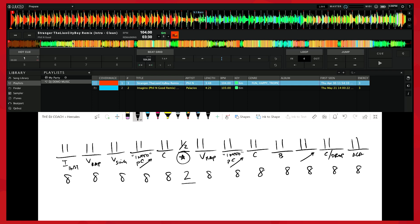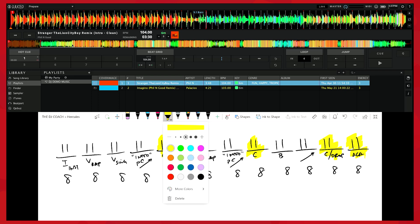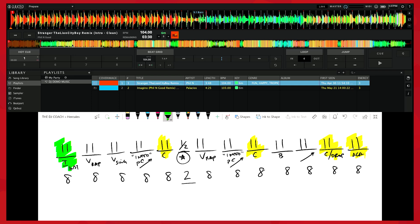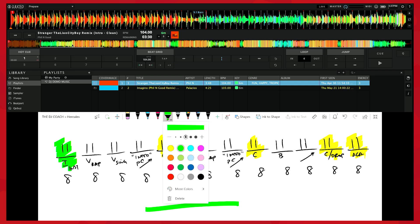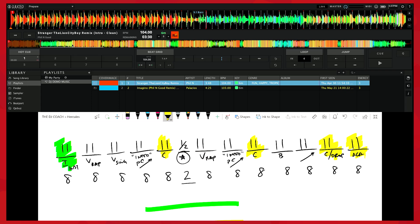Instead of setting a hot cue for every single section, I don't necessarily care about the length of every verse. I really care about certain key sections — this here, this here, this here, and this length. These are the sections I really need to know — the places I would be getting out. And I also want to know, using a different color, the way in. So our ins and our outs.